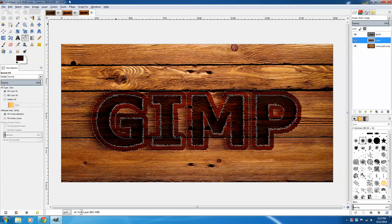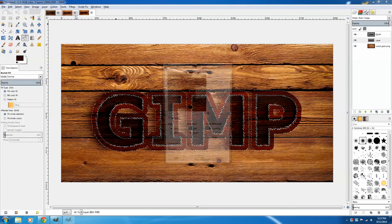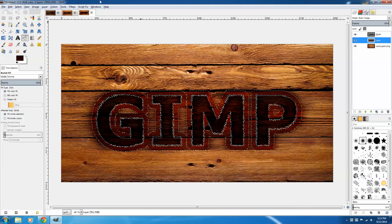We're going to switch the wind direction now by clicking Filters, Reshow Wind, and switch the direction to the left. Get rid of the selection by clicking Select and None.